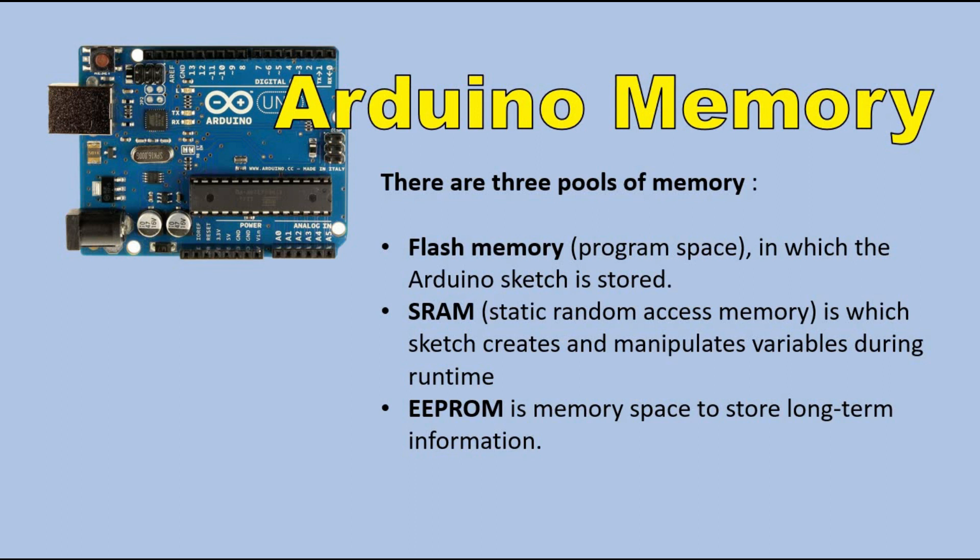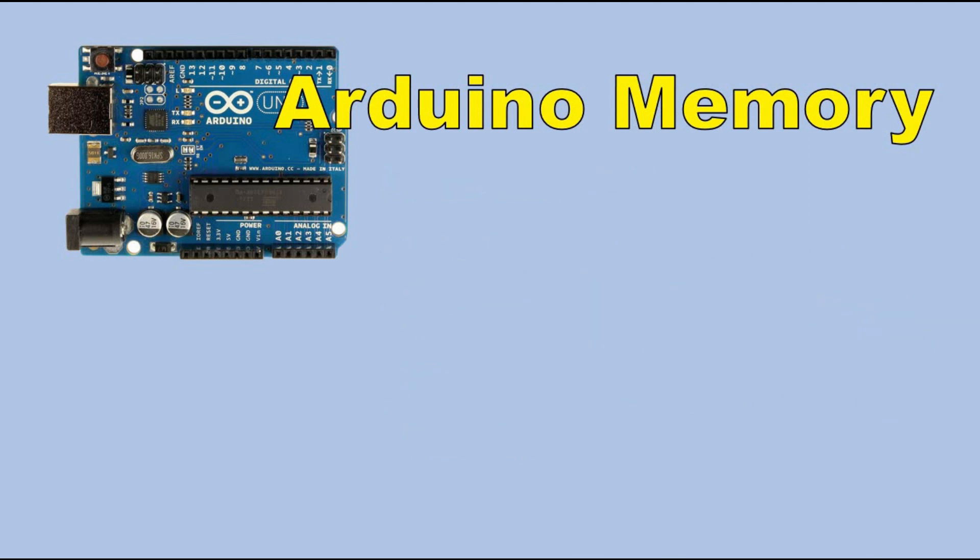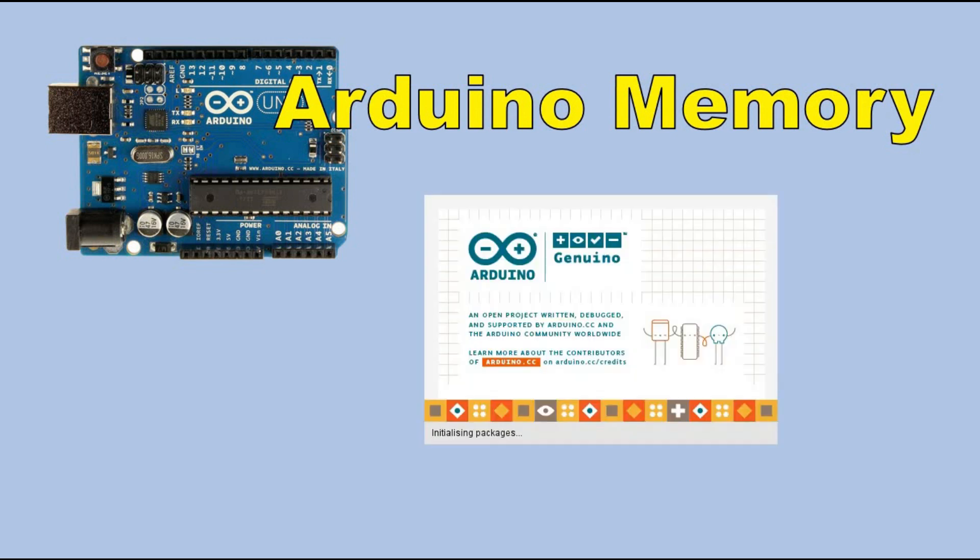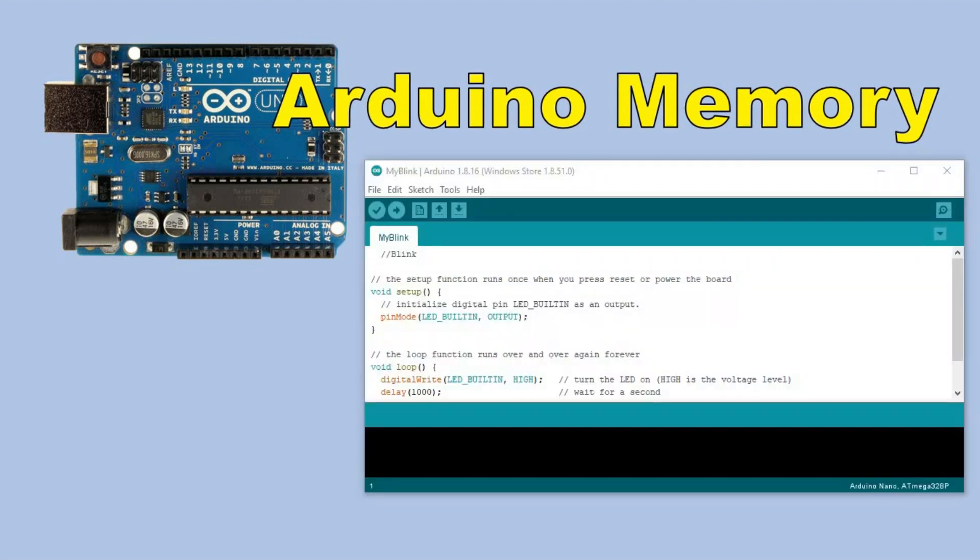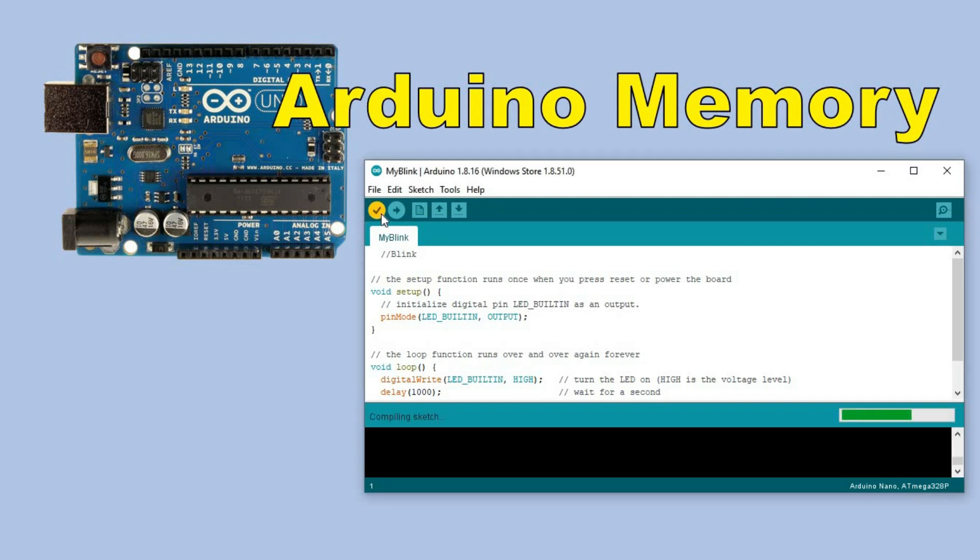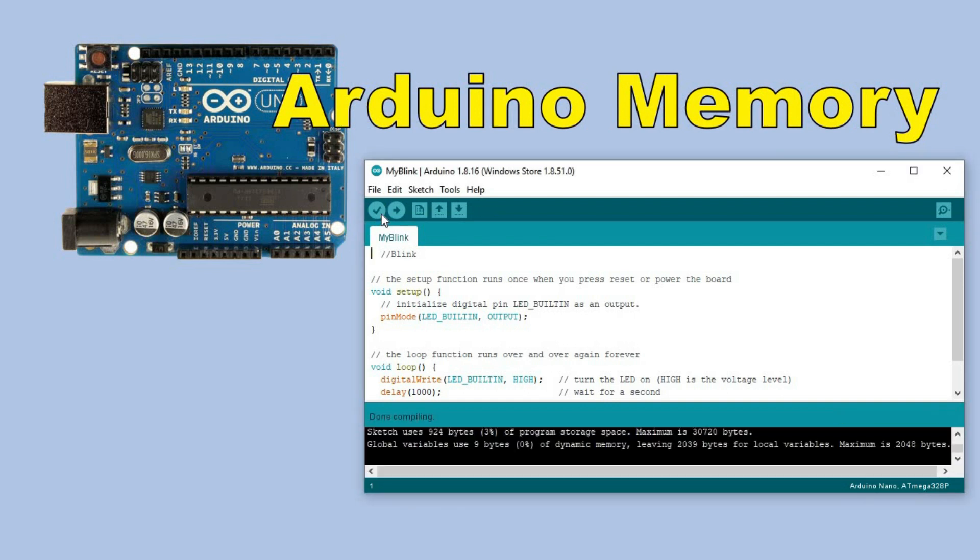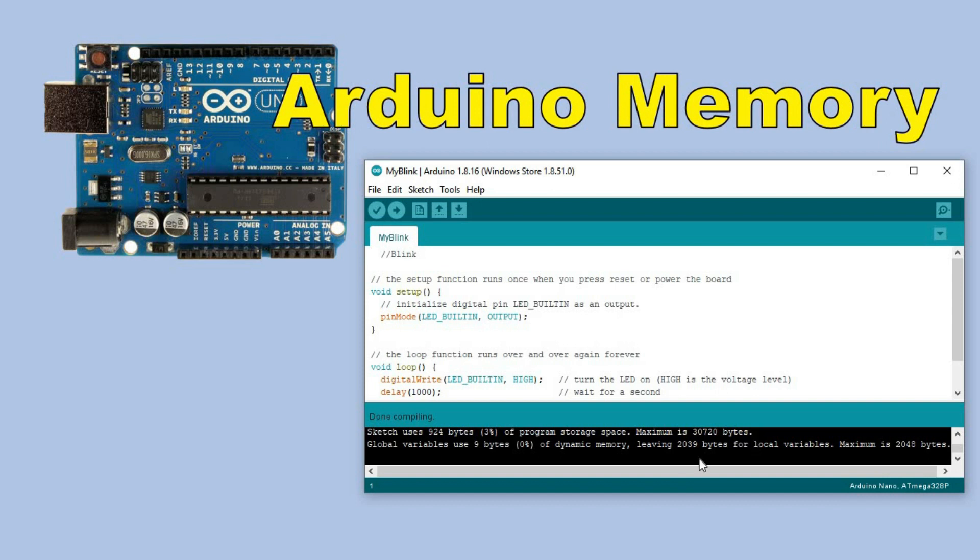The available sizes for all those three pools differ depending on the Arduino board you use. Where can I see how much memory is available to me? Let's start Arduino IDE and choose the most basic blink sketch as an example. After you compile it, in the bottom panel you can see all memory information.